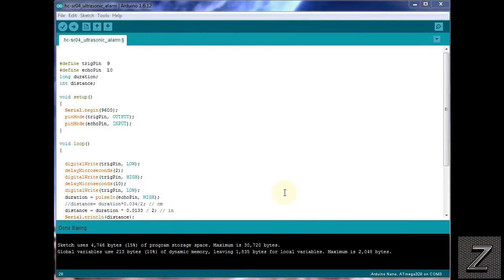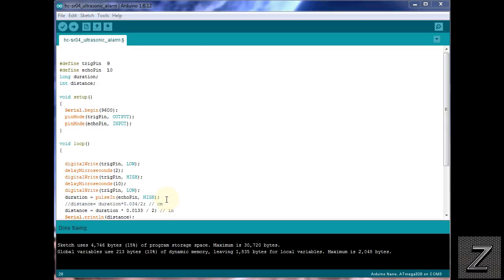Okay, I have the Arduino sketch brought up. Now, to get a copy of this, just simply look in the description below, and you'll find a link to the website, and you can get the Arduino sketch there, and there'll be more information as well.